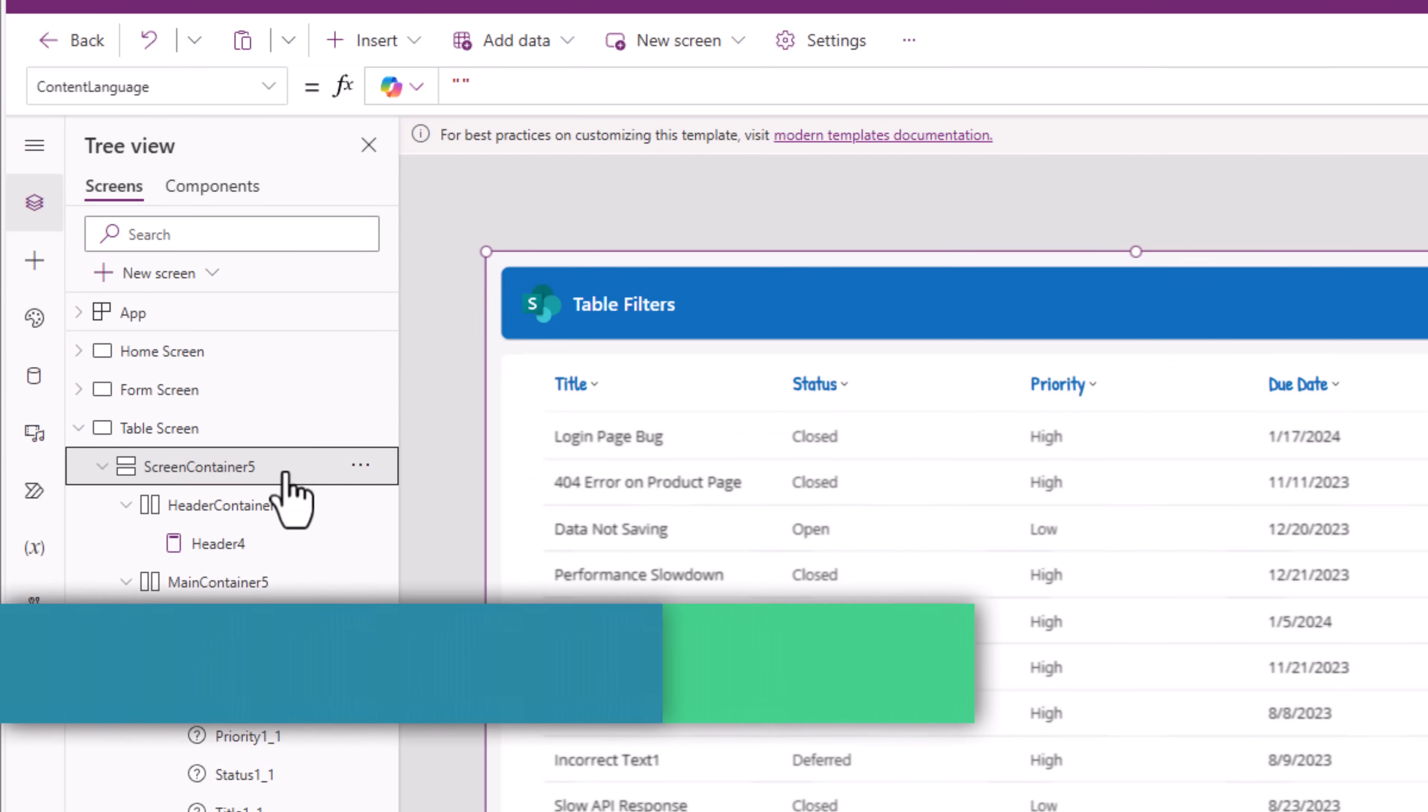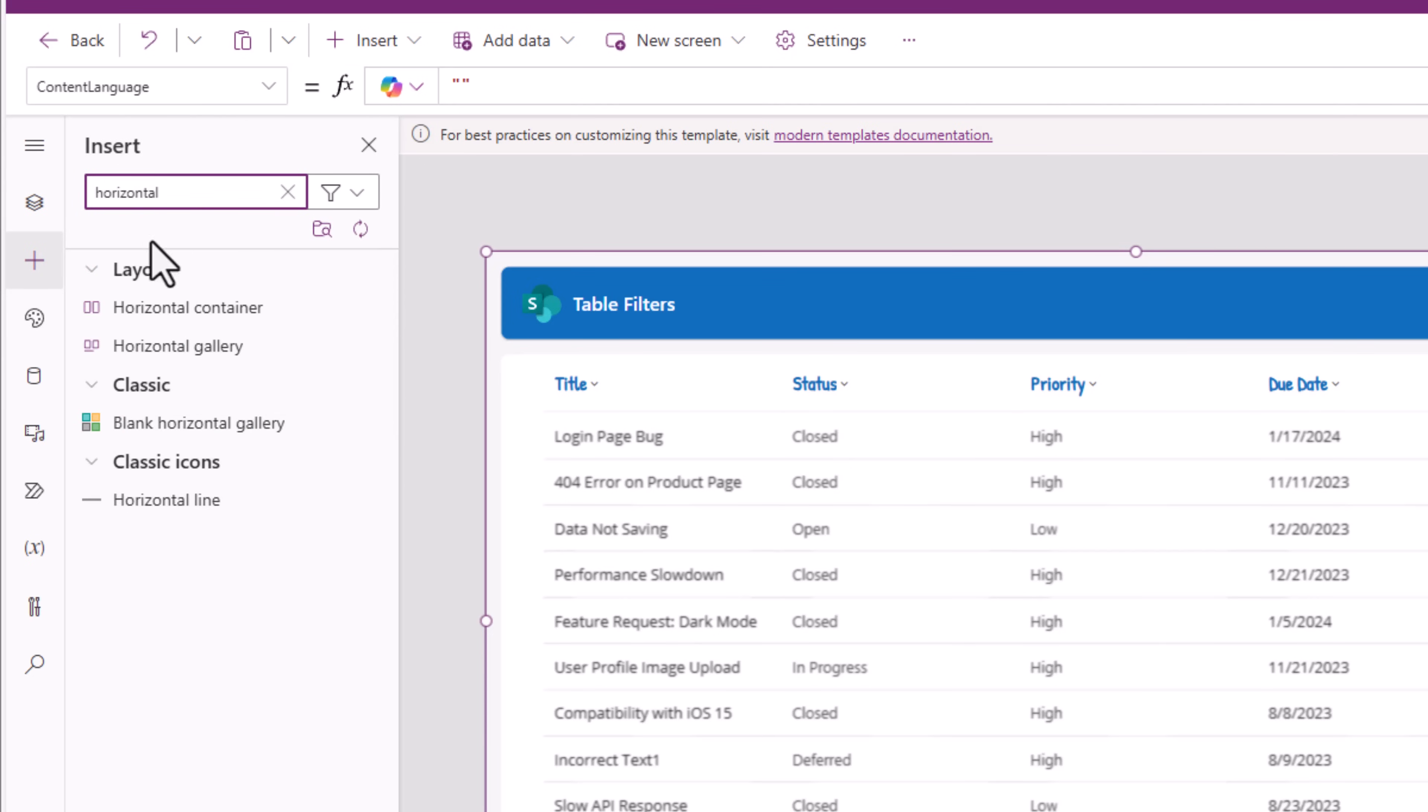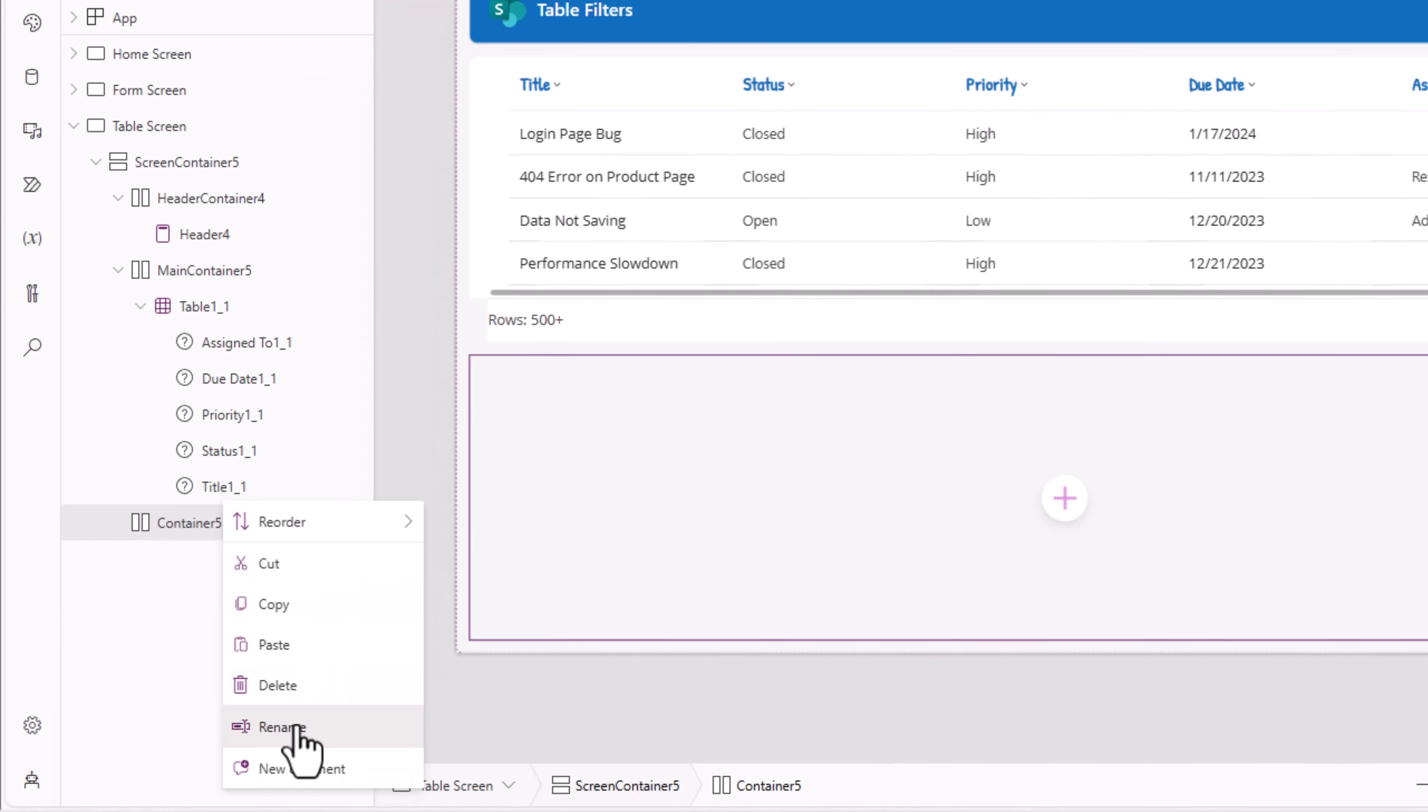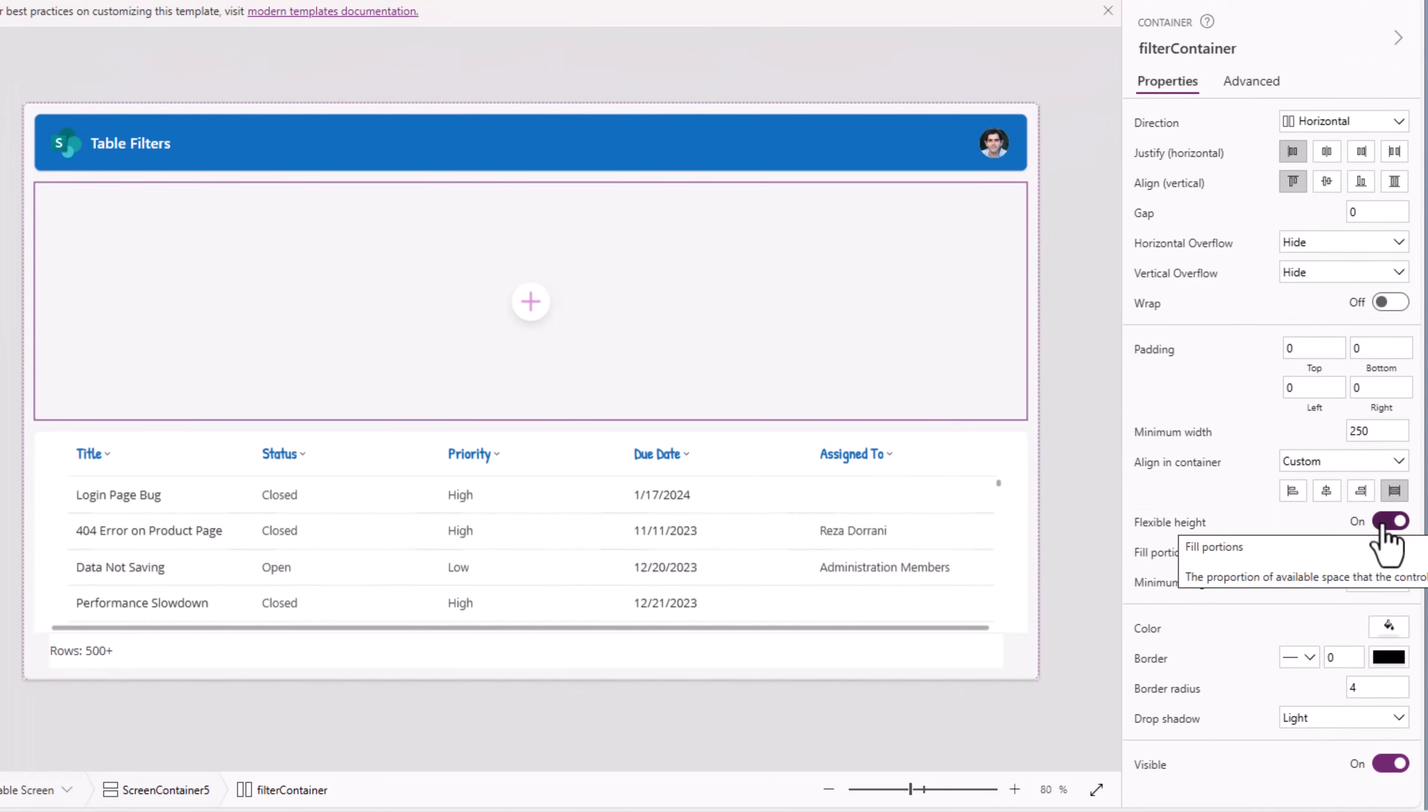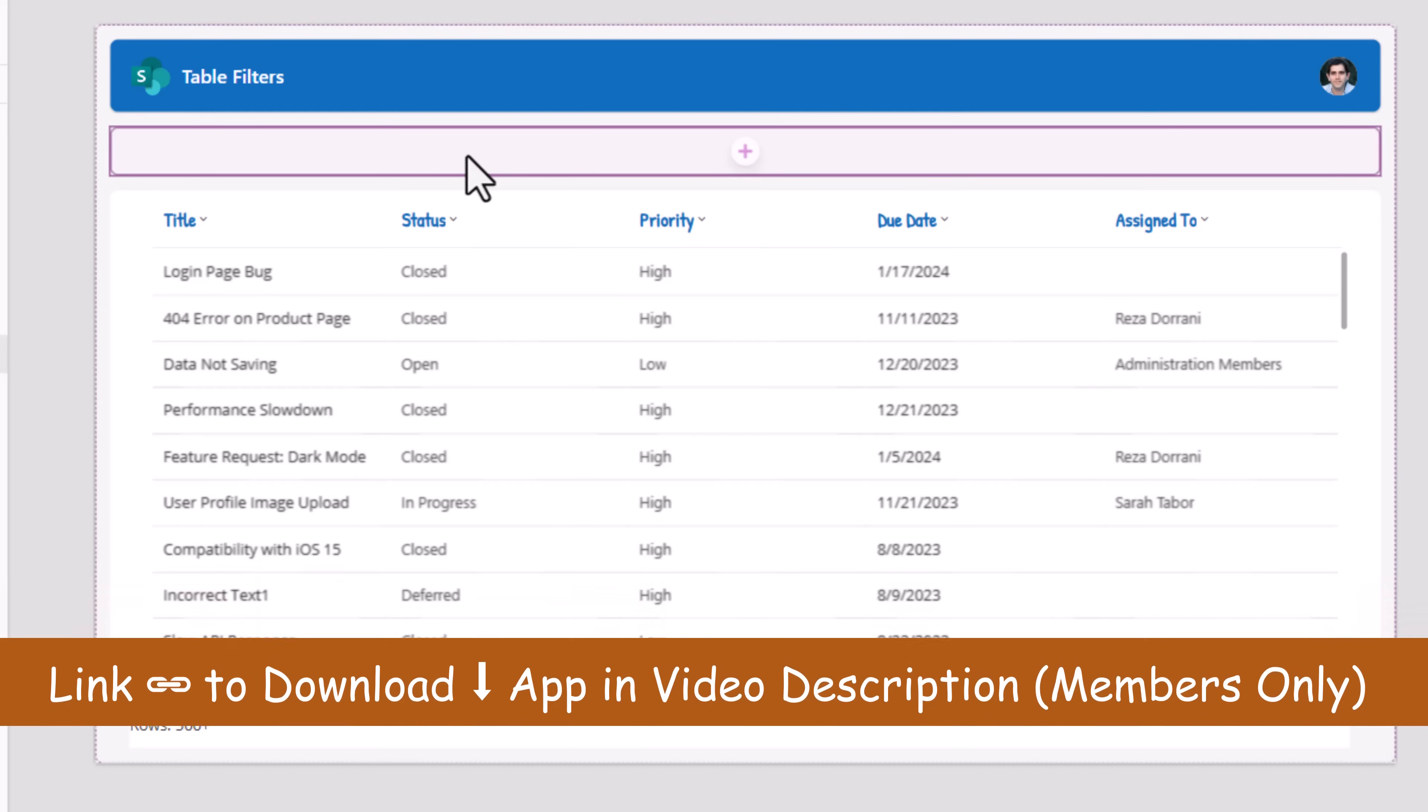Now let's add a container in which we will add the filters for the table control. I'll pick the main screen container and insert a horizontal container. This container, I will rename to filter container. Right click, reorder, move it up so it sits above the table control. For the filter container, flexible height property I will turn off and give it a defined height 50. Drop shadow effect, I'll turn off. So I have this filter container ready in which I would like to place my filters.